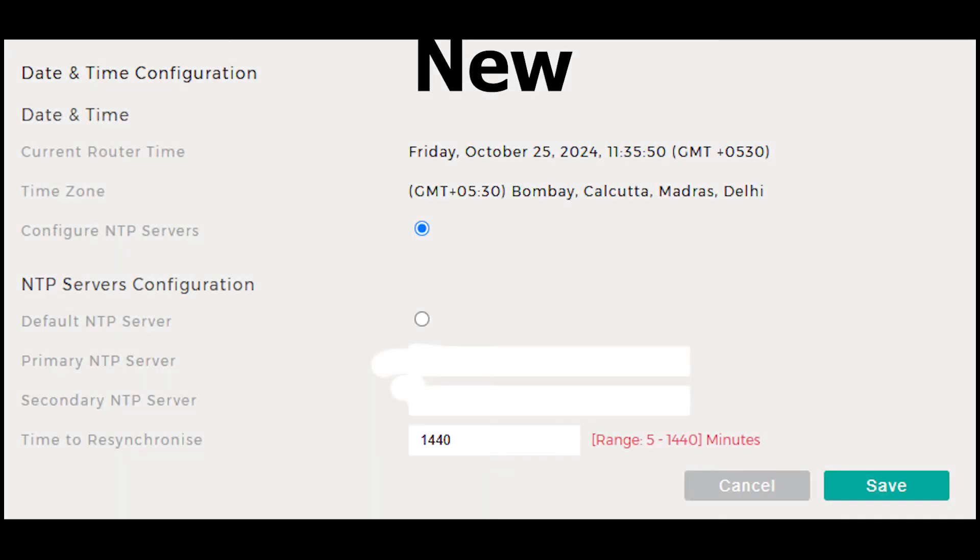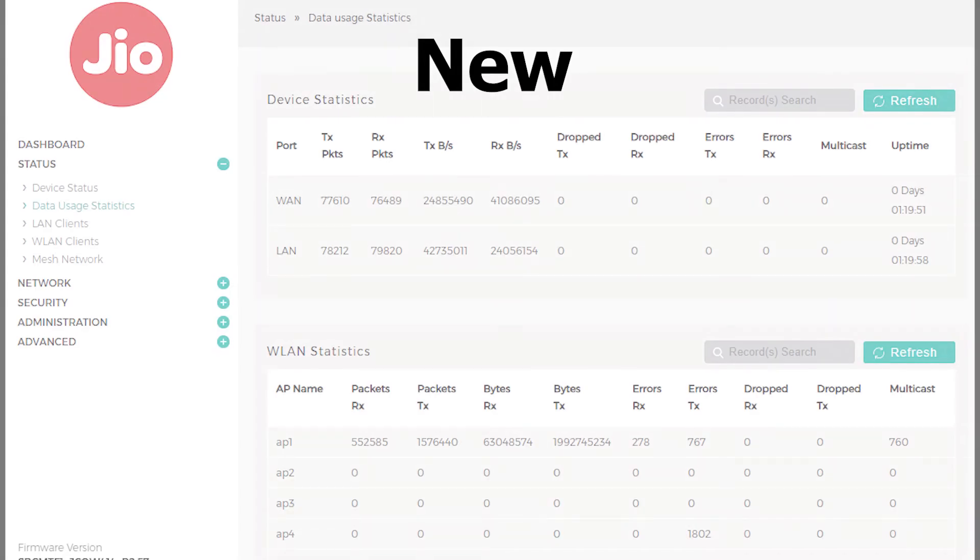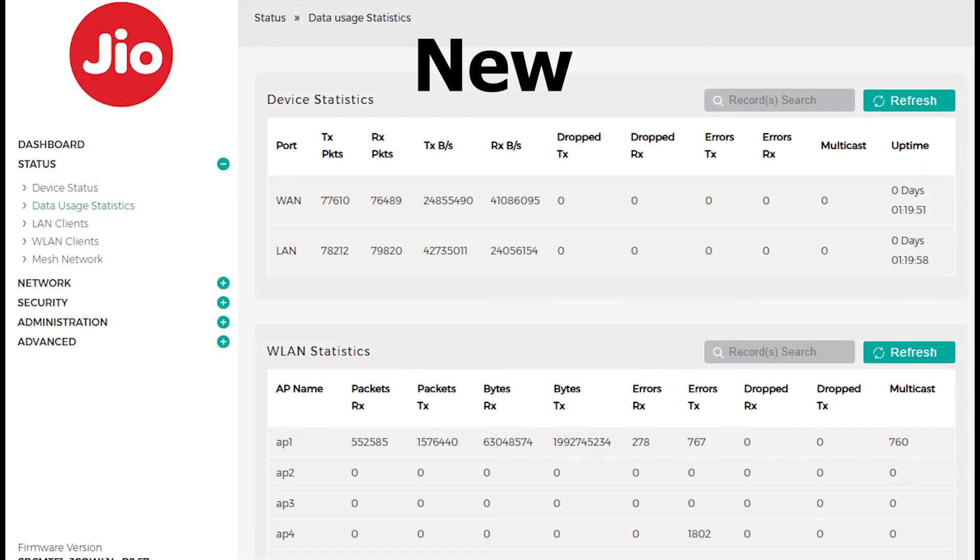The first noticeable change is in the data usage statistics. Previously, the stats were more spread out and organized. However, after the update, all the data usage statistics are now presented in a single vertical line.